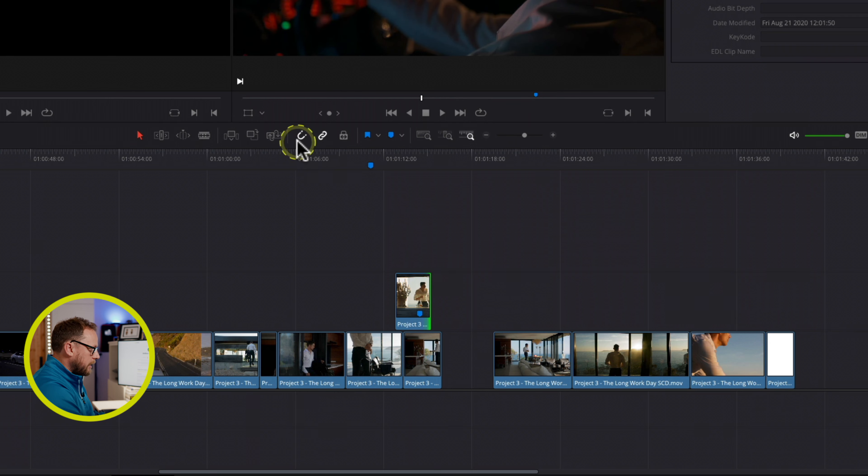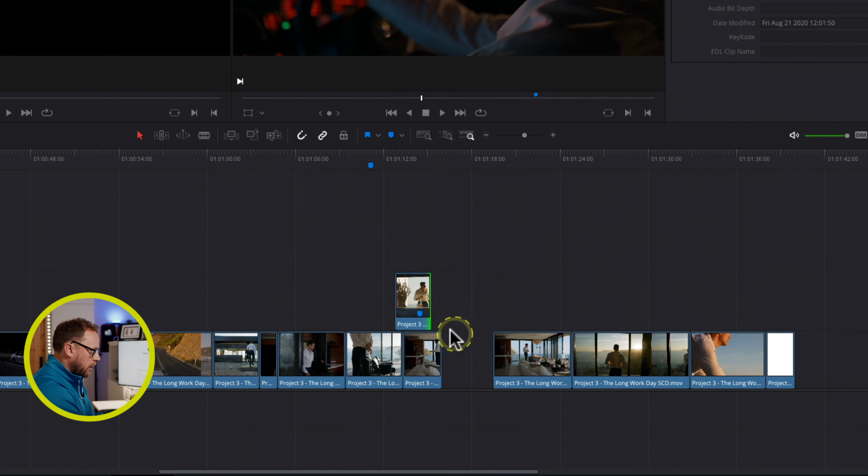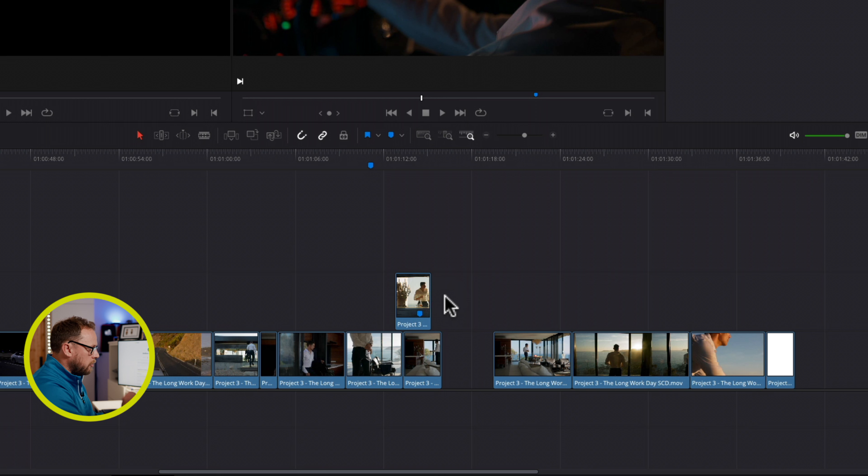And now I can reposition that trim exactly where I want it, let go, and you can see now snapping is back on. I've had a really nice precise trim and everyone's all the happier, and this usually helps clear up an enormous amount of that frustration that people find with the snapping tool.